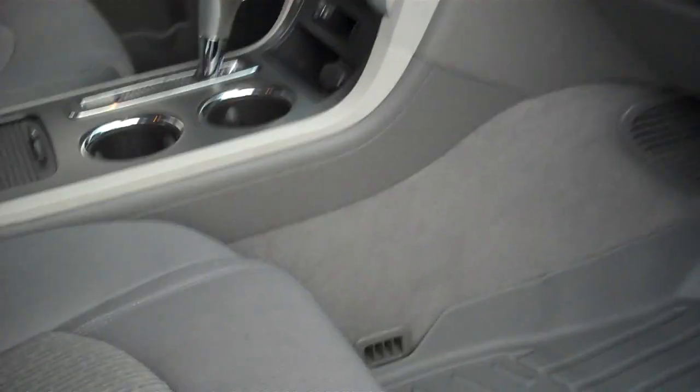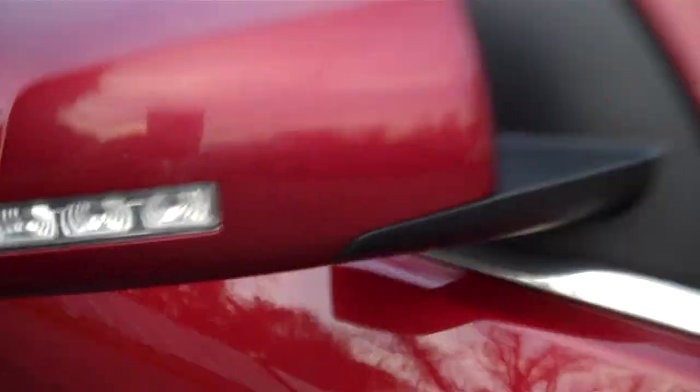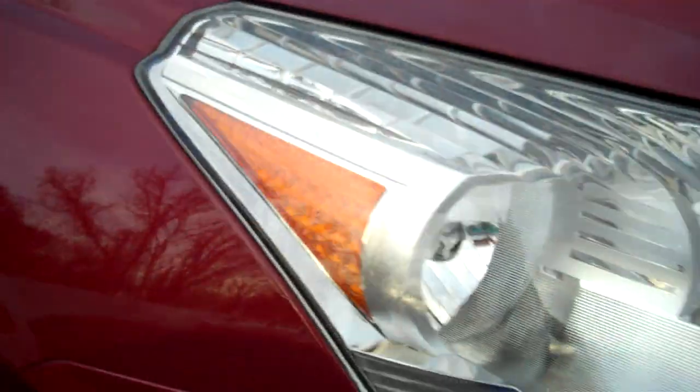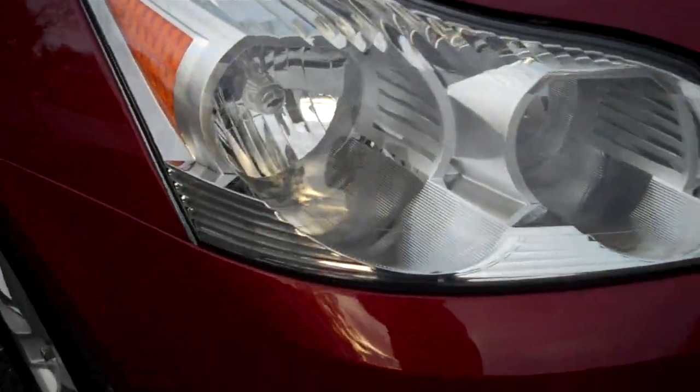We've got more of the WeatherTechs, Bose audio, cup holders. Cornering lamps on the mirrors for safety. The headlights are nice and clear, the fogs are nice and clear.